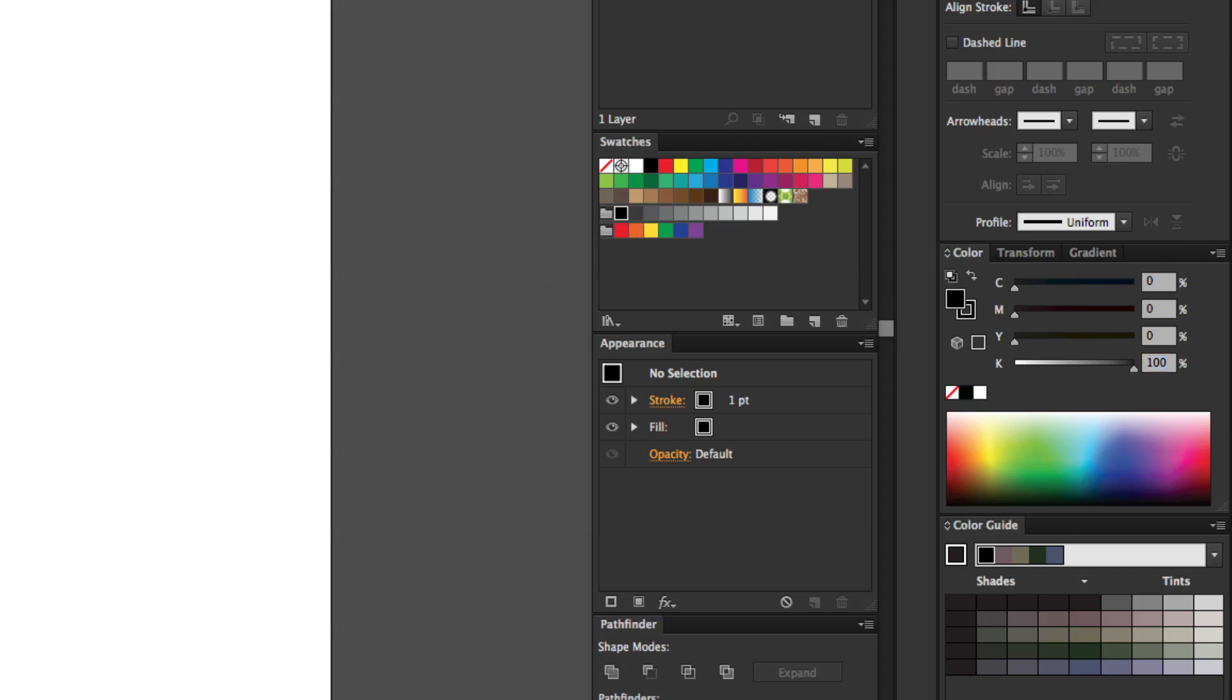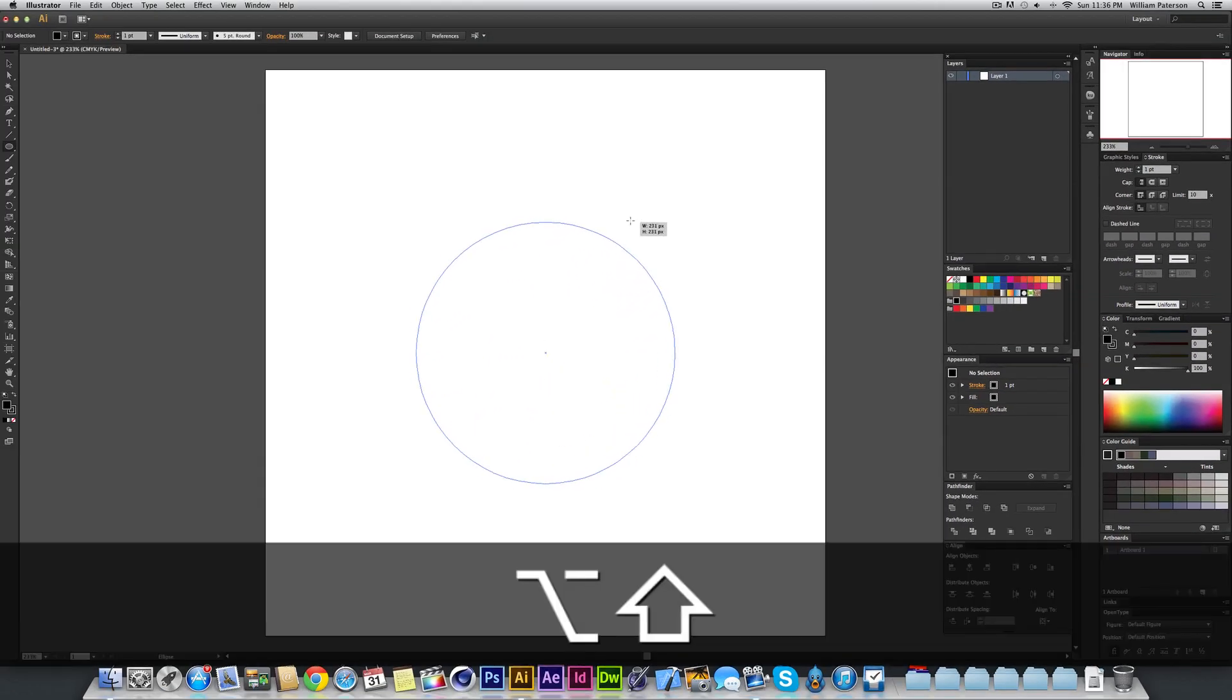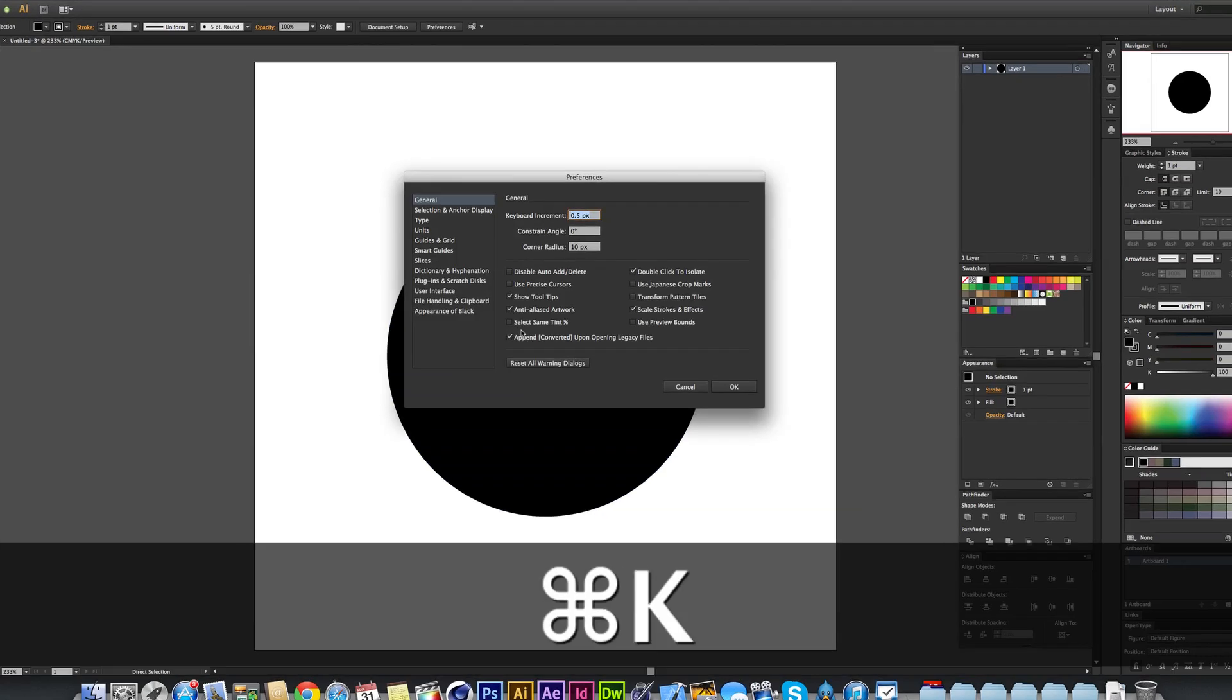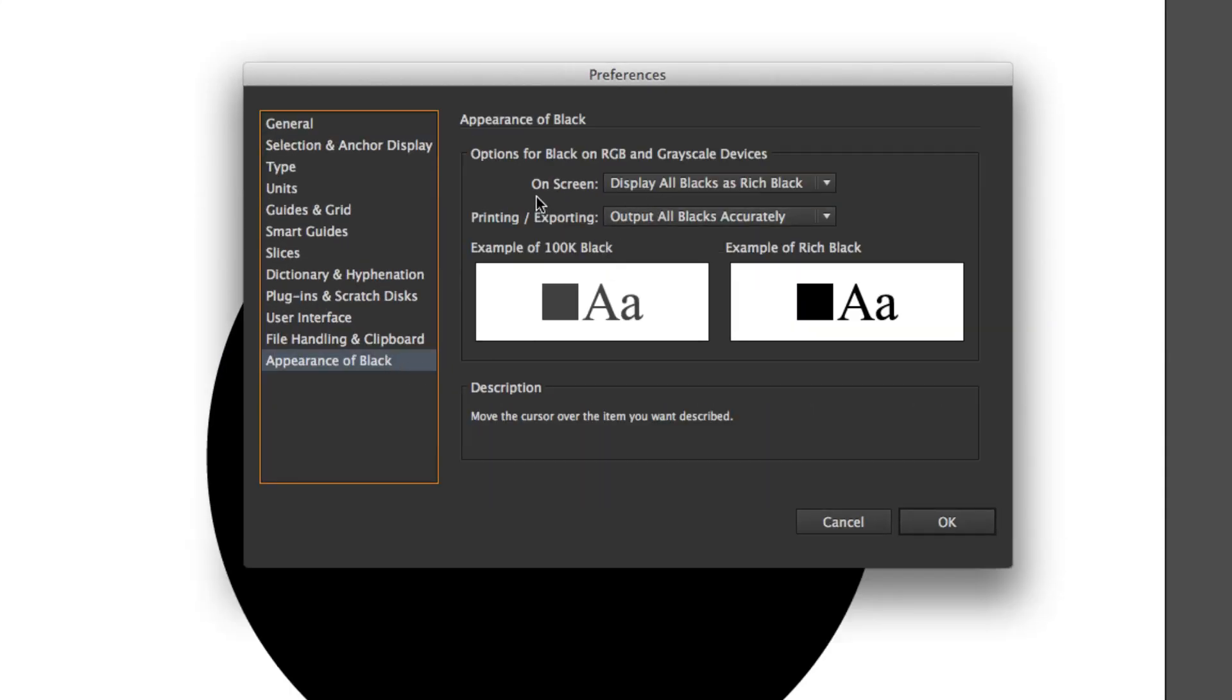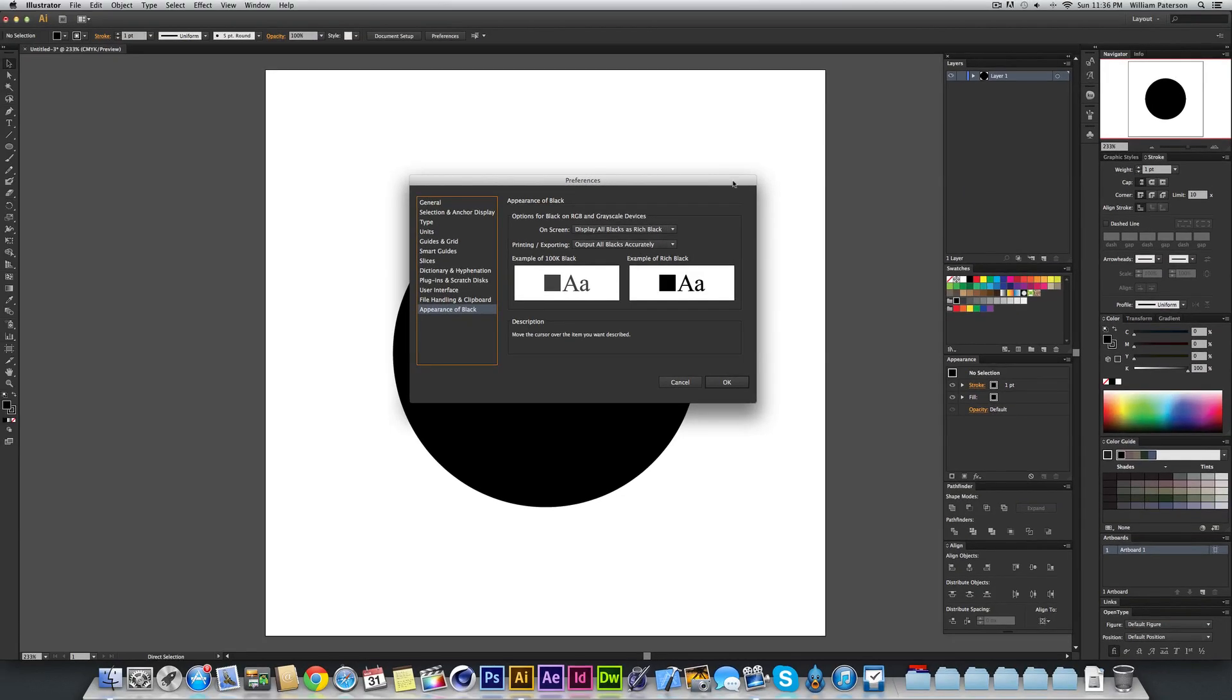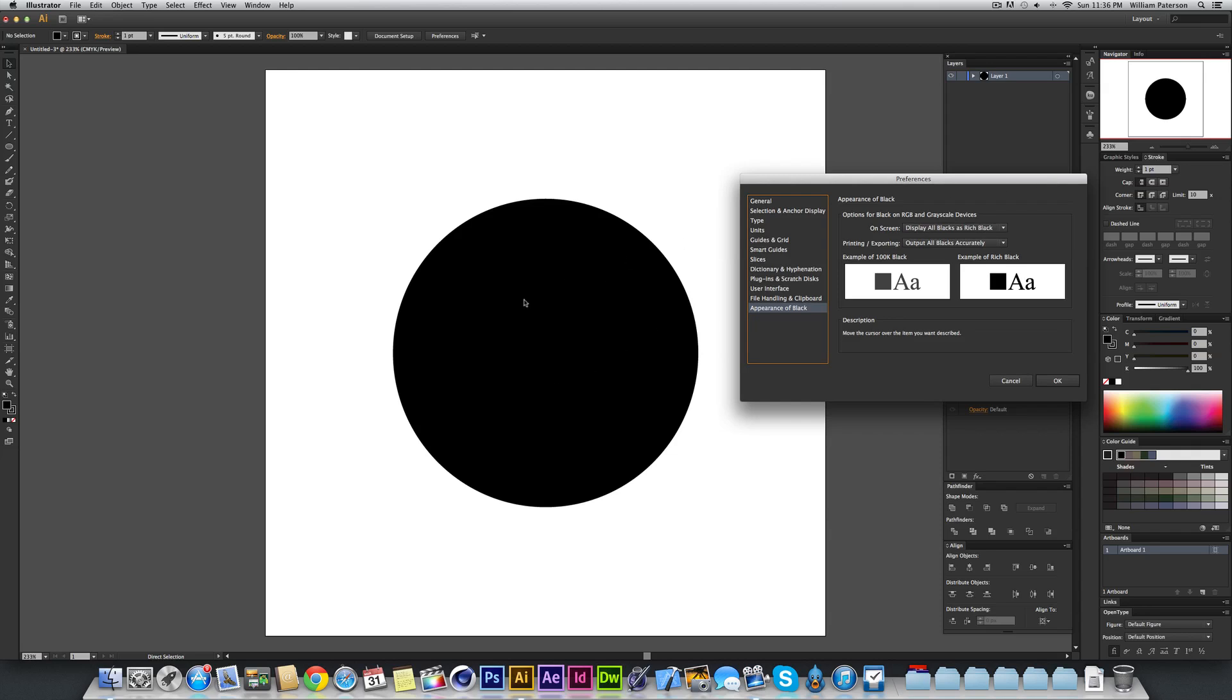If I was to make an ellipse right now, because my data or my preferences here on appearance of black on screen are displaying all the blacks as rich black, they're displaying even the key black here which is actually dark grey as a rich black. But what I'll show you is that this color should change to a very light grey and you can see the example of rich black here and the example of 100K black.